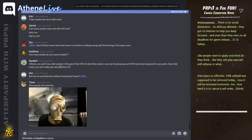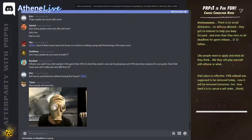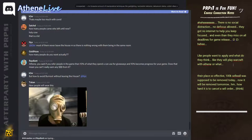But how to avoid burnout without leaving the house? You can go outside. I mean, everybody goes outside for a run and shit.